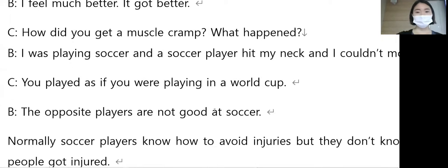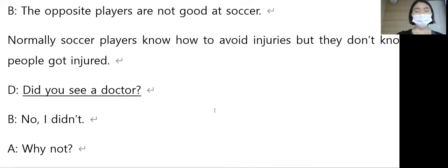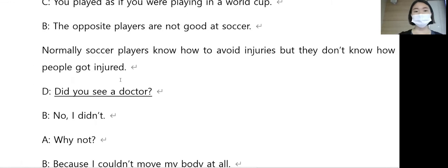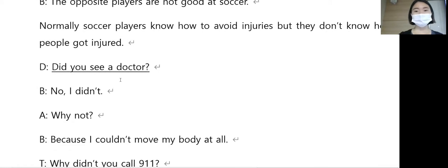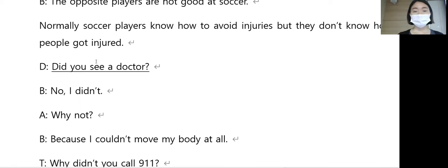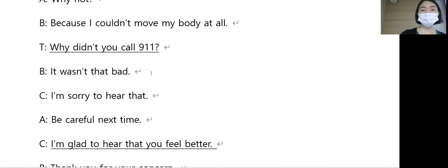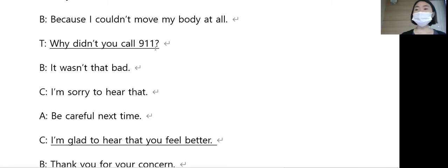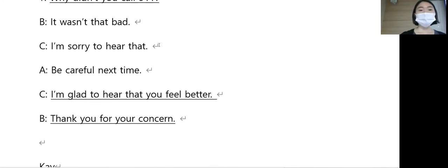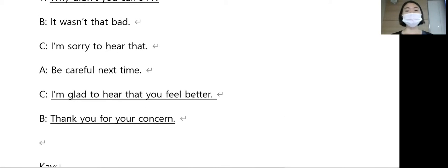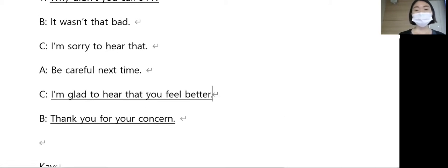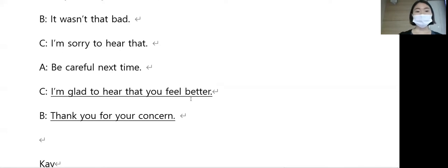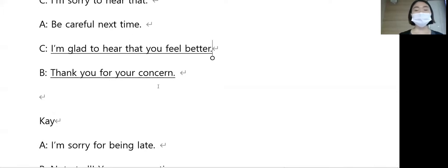Did you see a doctor? 병원 갔어, 병원 가서 검진 받았어. Did you see a doctor? Why didn't you call 911? 왜 119에 신고 안 했어, 왜 119에 전화 안 했어. I'm glad to hear that you feel better. Feel better가 꼭 기분이 좋은 거 아니고 몸이 나아진 거 말해요.